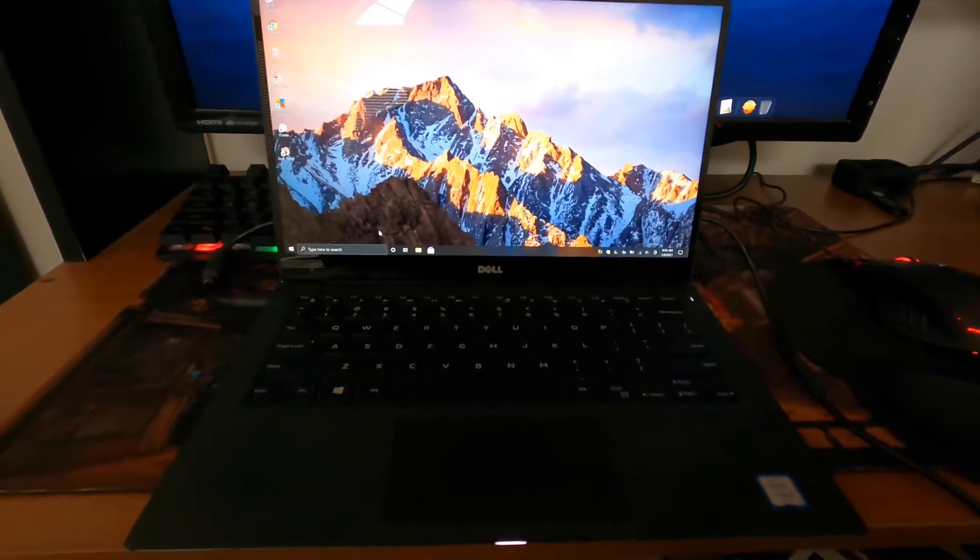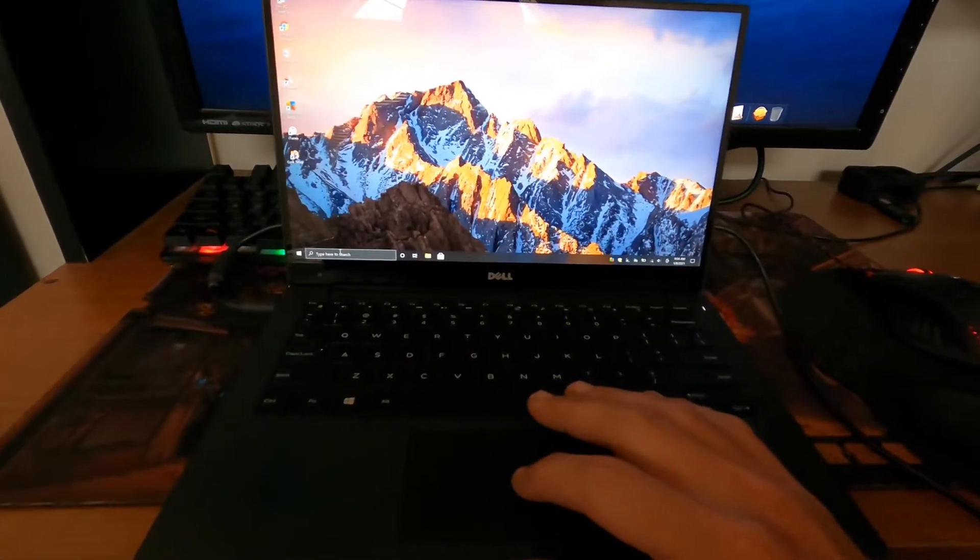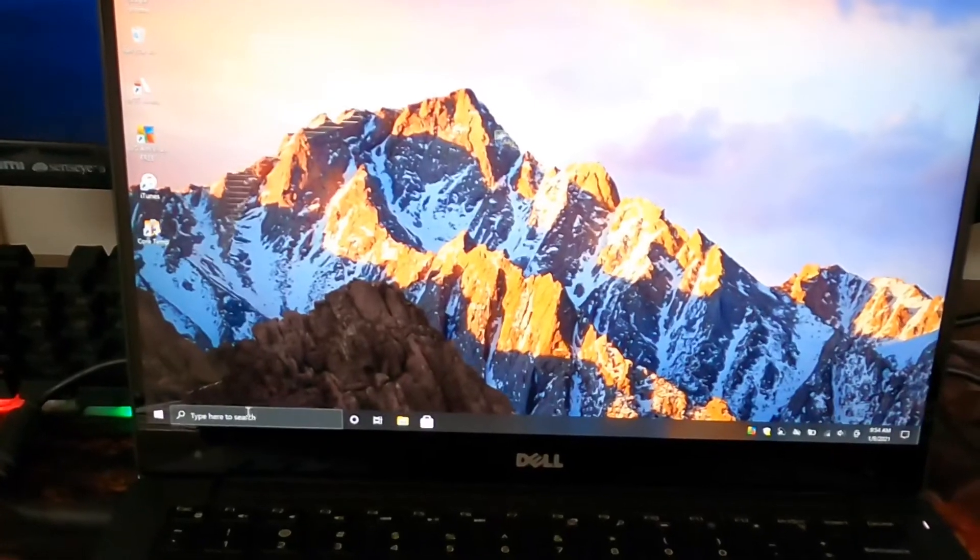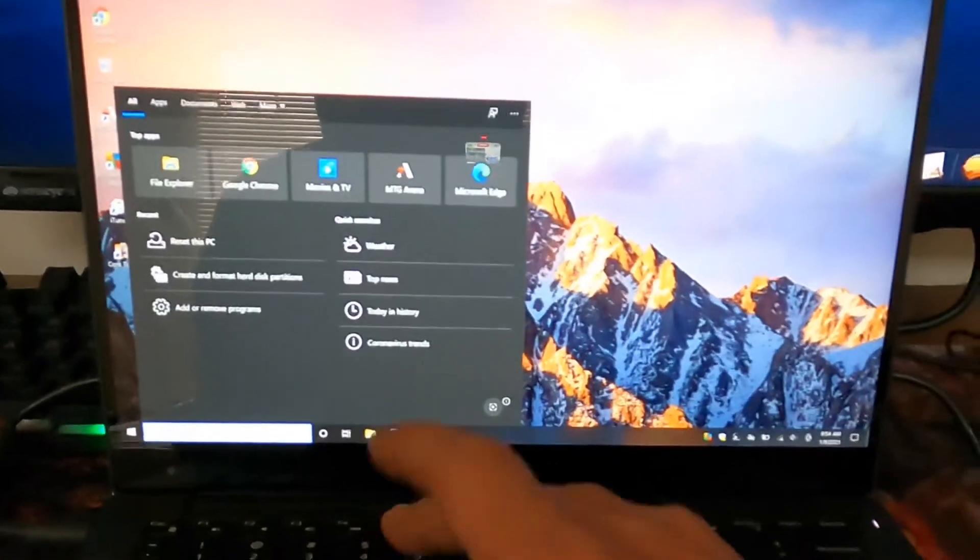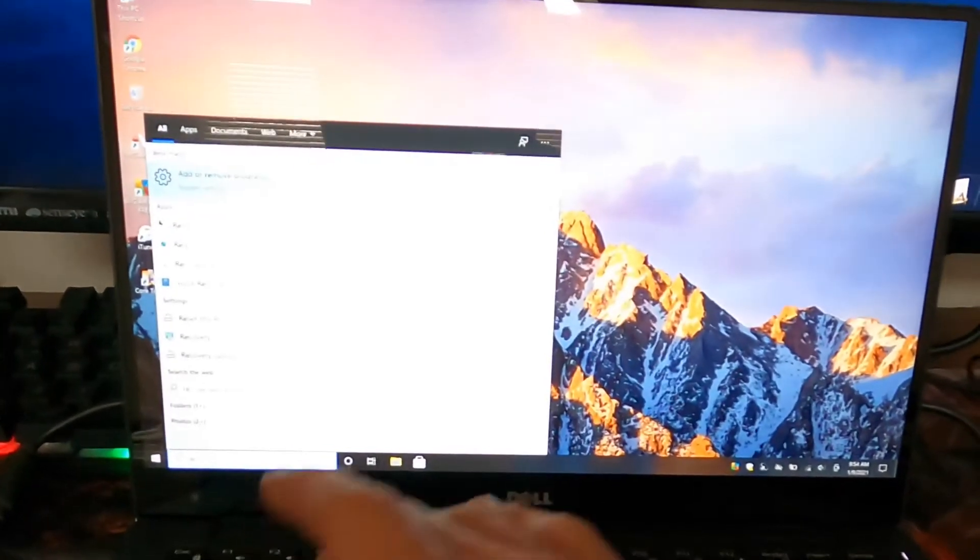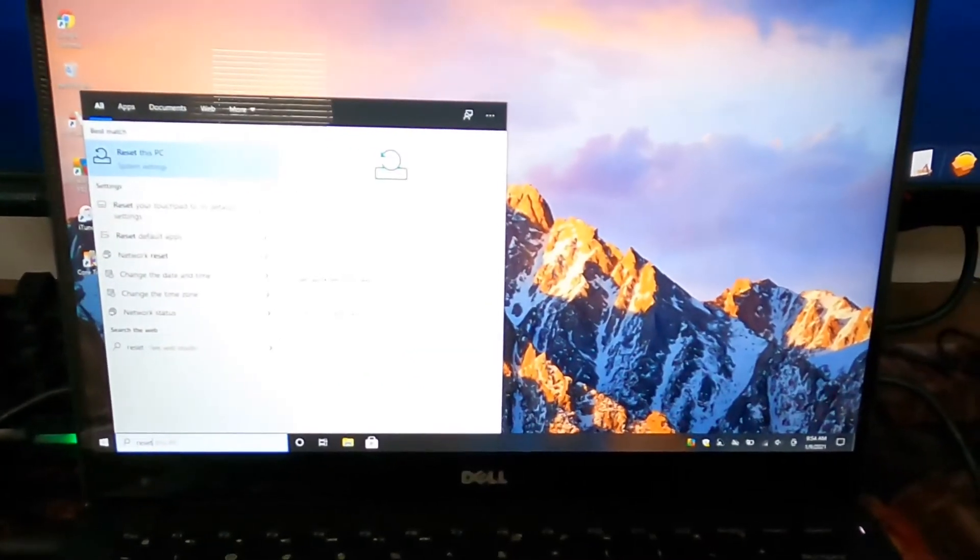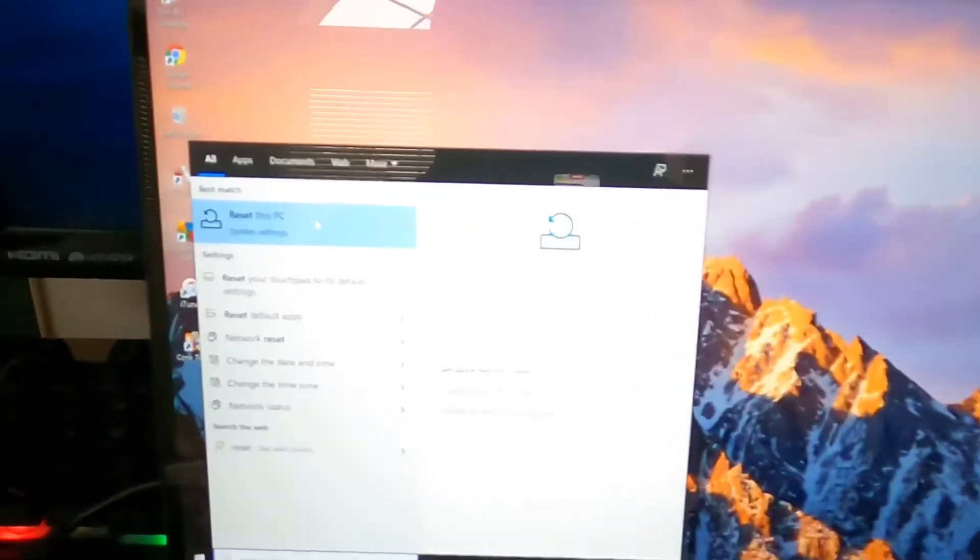So you just go down here to your search bar, type in reset, you're gonna see this reset this PC right here.